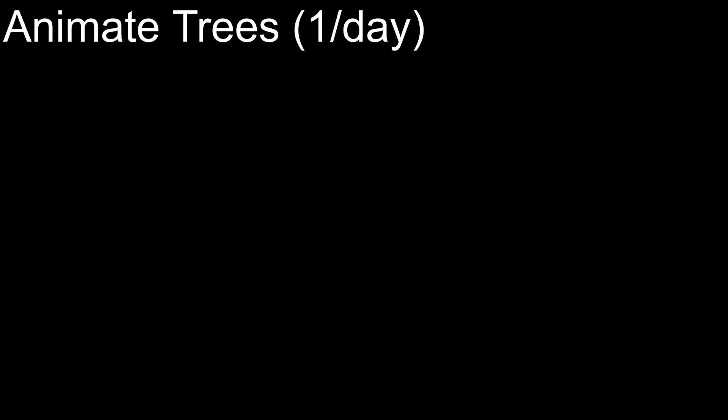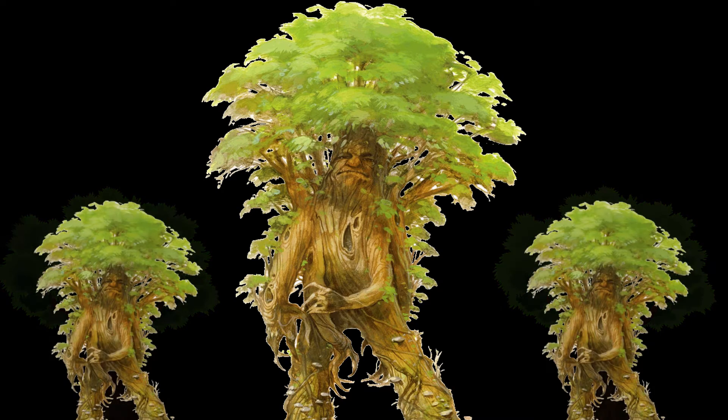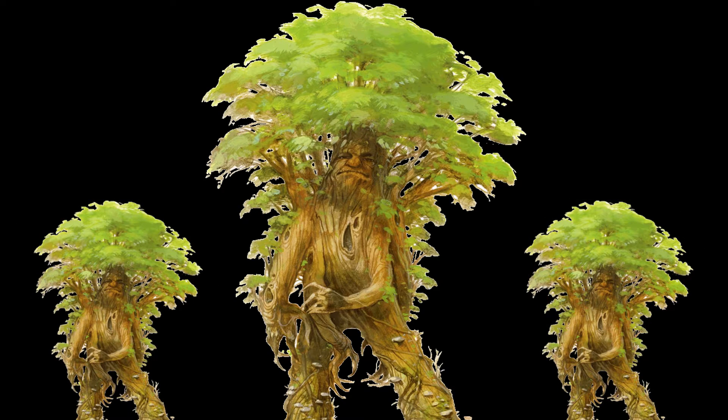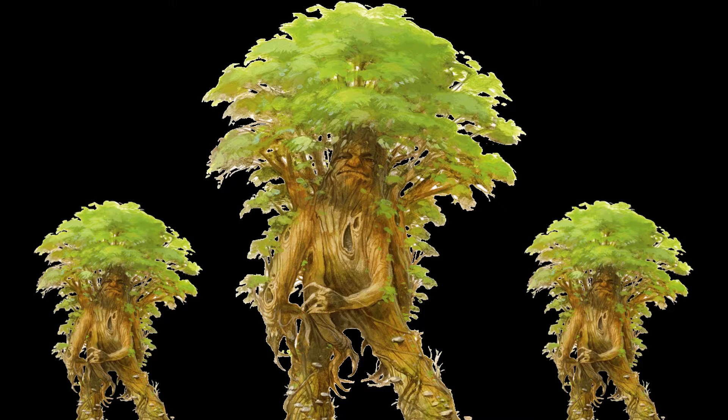The ability I really want to draw attention to, though, is actually an action. Animate trees. Treants can perform this action once per day, and it allows them to awaken two trees it can see within 60 feet. These trees come to life and have the same statistics as the Treants. You thought fighting one was bad. Now you're probably going to TPK unless you run like mad.